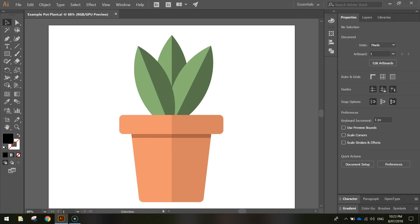In this video we're going to be using Adobe Illustrator to create this simple pot plant. It's basically made up of circles and rectangles so it's quite a simple one to make.